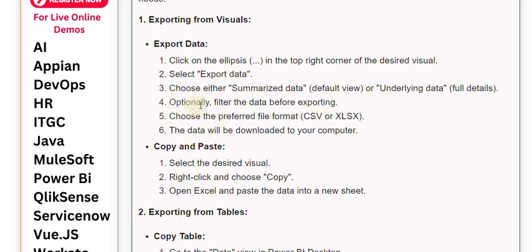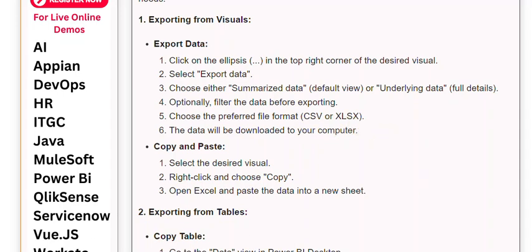4. Optionally, filter the data before exporting. 5. Choose the preferred file format: CSV or XLSX. 6. The data will be downloaded to your computer.